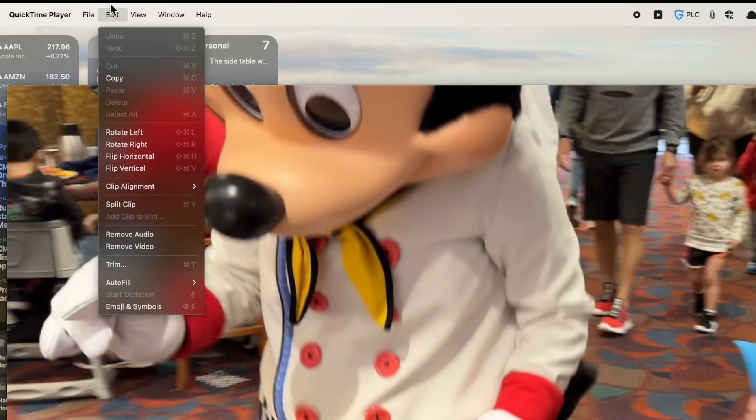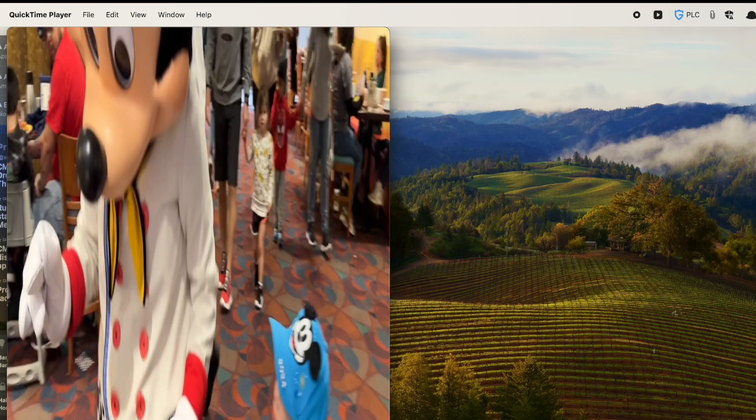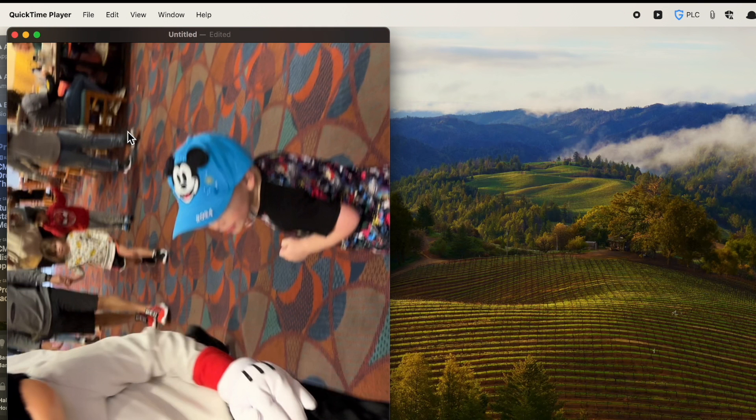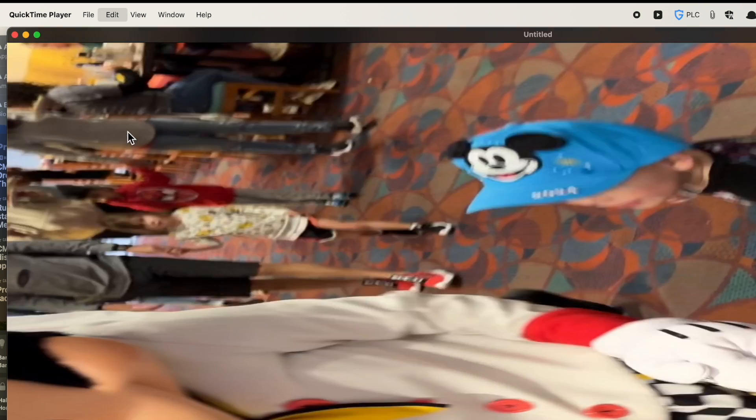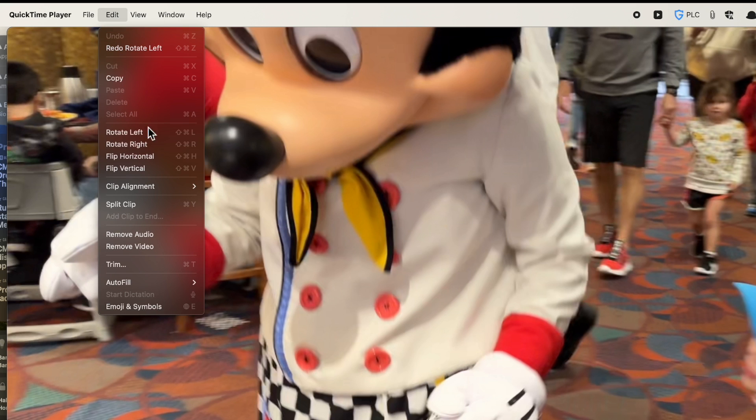The main tool I wanted to talk about was here under Edit. There are actually some things you could do with your video. You could actually do rotation. I know a lot of times you'll take video and it's not correctly done. So you could rotate the video. I'm going to undo that by doing Command-Z. You could also rotate right. You could flip it around if it's not flipped correctly.